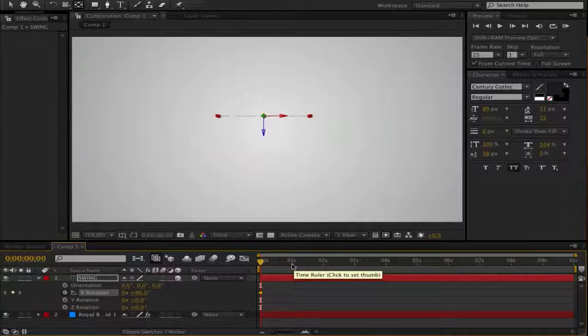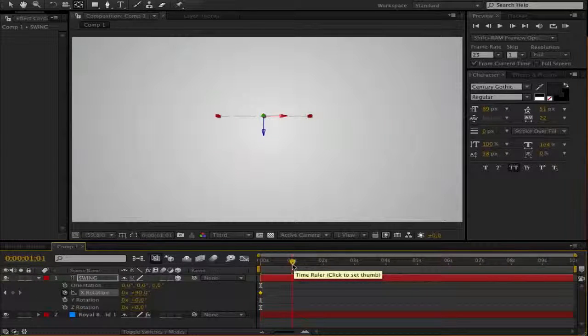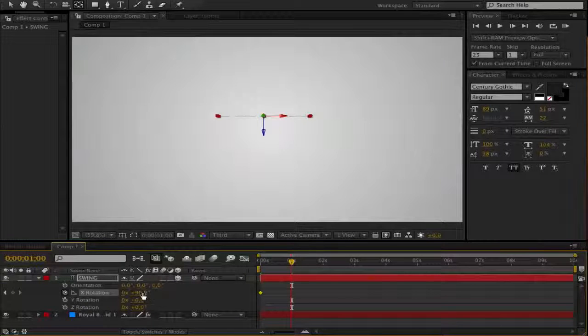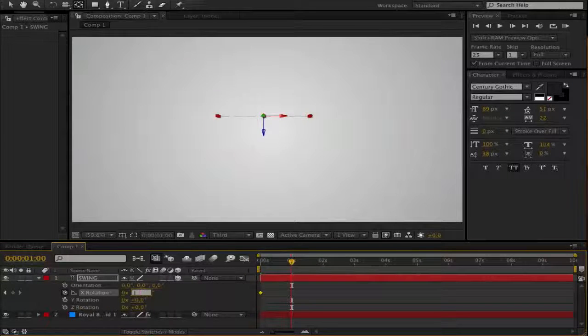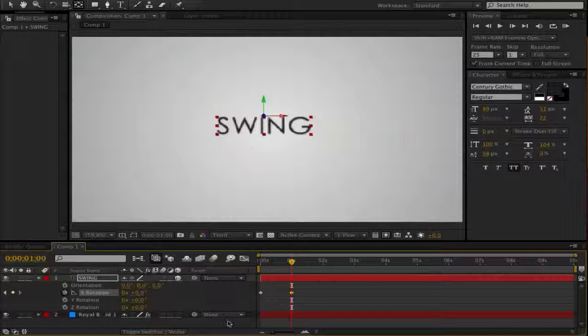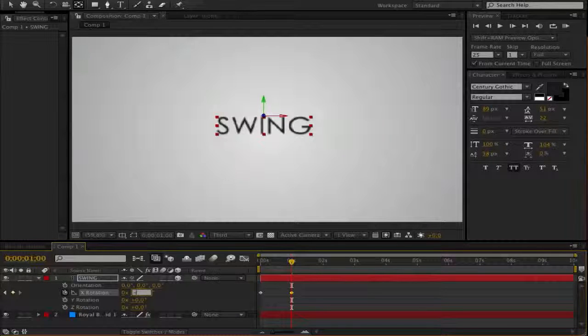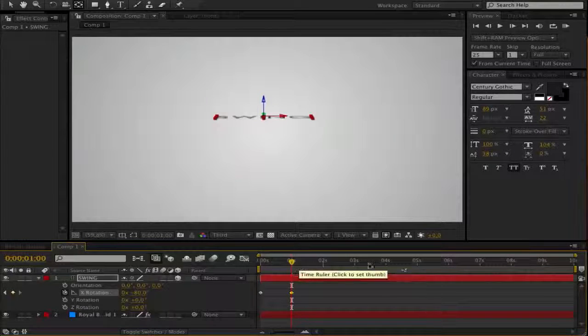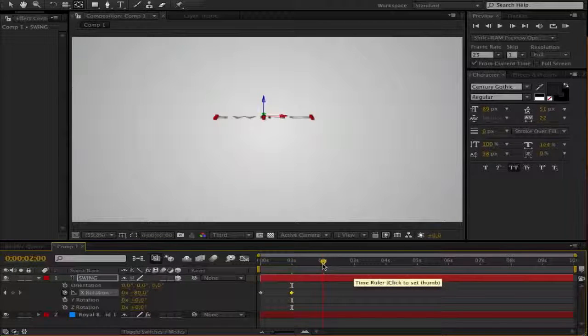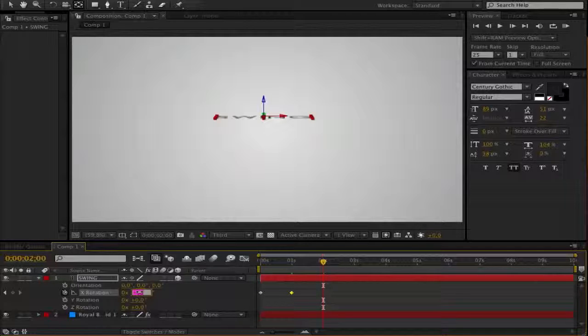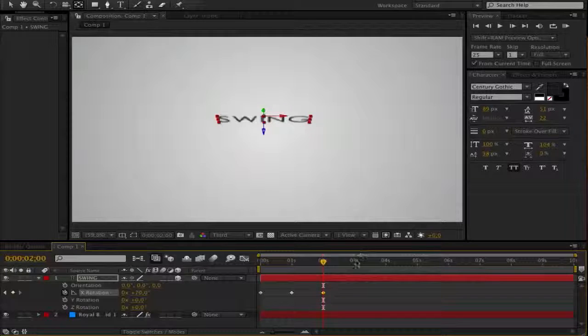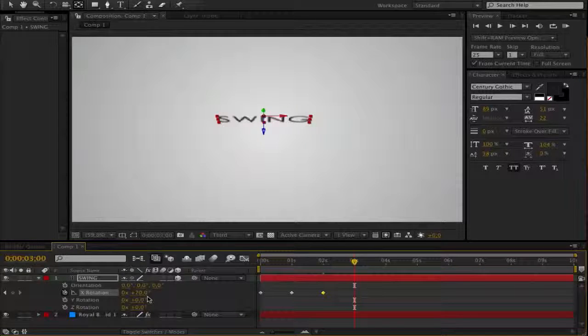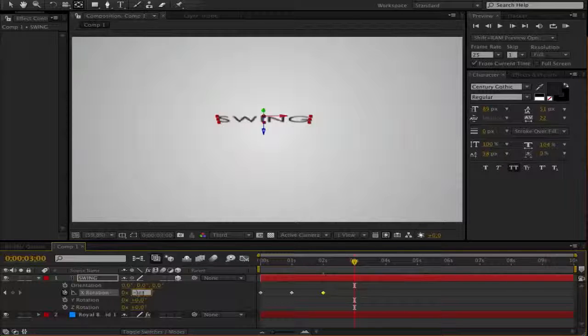Then go forward to whatever you like, so maybe one second and set it to minus 80. I don't know why it's not working now, it's working. So, and continue this to the end, so get two seconds and go to 70, right? Yeah, plus 70 and 3 is then minus 60, I think.